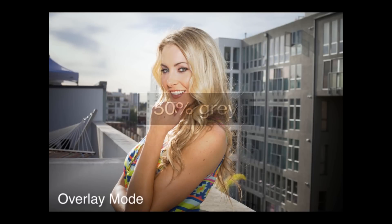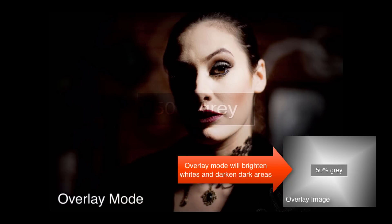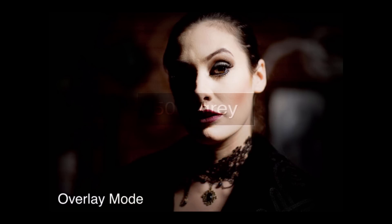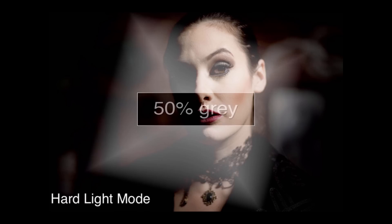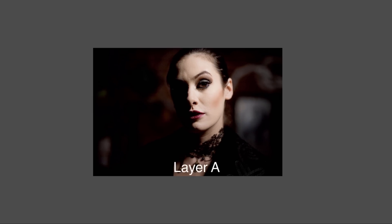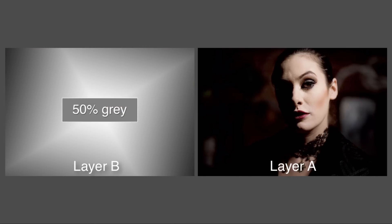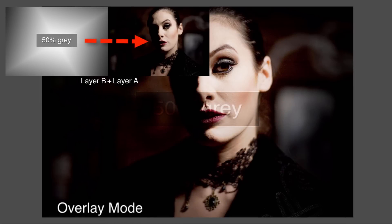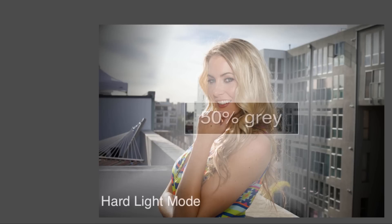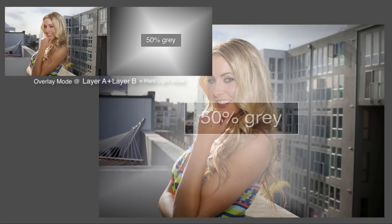Overlay and Hard Light modes are related as well. Overlay mode is a contrast booster — it uses a combination of Screen mode for the lighter parts of the image and Multiply mode for darker areas. Middle tones using this mode become transparent, so the closer the value is to 50% gray, the less of the effect you will see. The easiest way to explain Hard Light mode is with regard to layer order. Let's call the image you're working on Layer A, and we'll call the overlay image Layer B. If you apply B to A using Overlay mode, the contrast in Layer A is increased by the values in Layer B. Hard Light mode is the same function as Overlay mode, but in the opposite order — it produces the same result as applying A to B in Overlay mode.